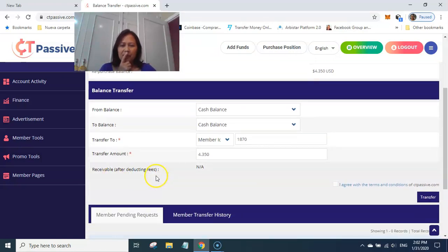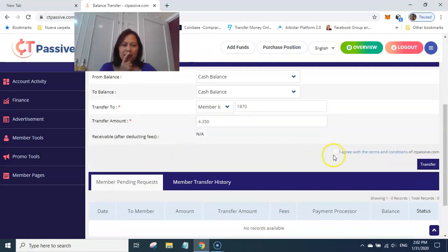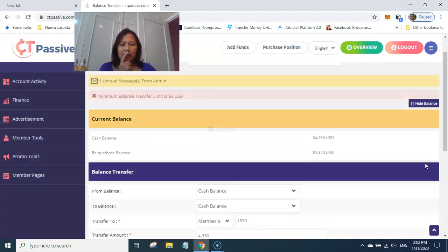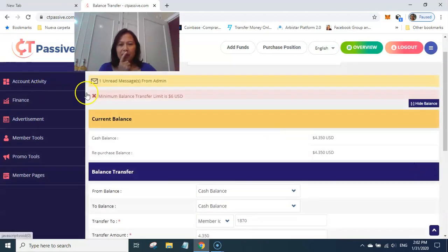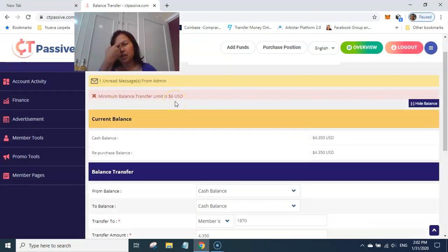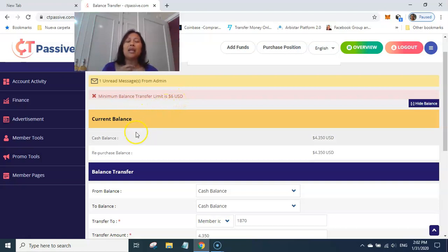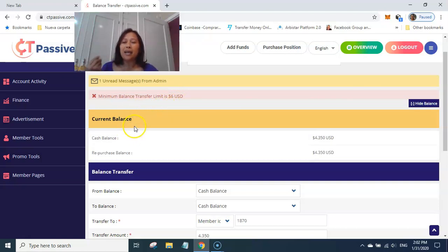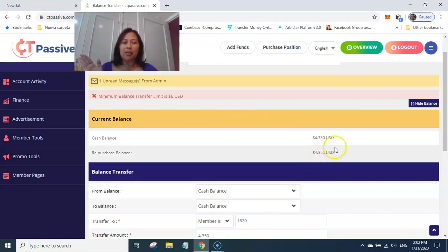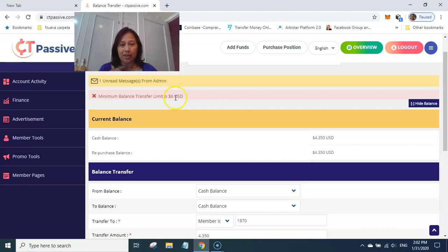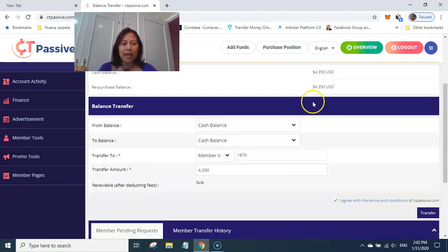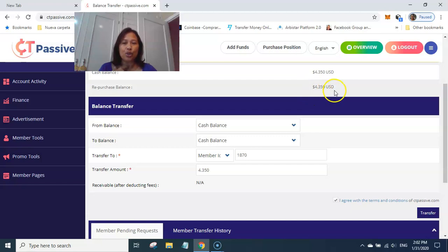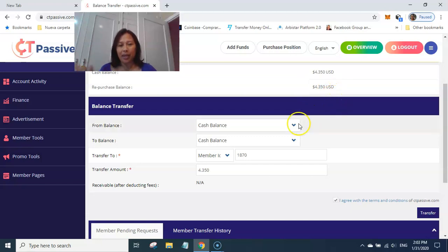Okay, receive after conducting phase. It's 3, 5. Okay. Minimum balance limit is 6 US dollar. Oh, so it means to say I cannot put together this amount. I need to wait until it turns 6 US dollar so that I can add in to my repurchase balance.